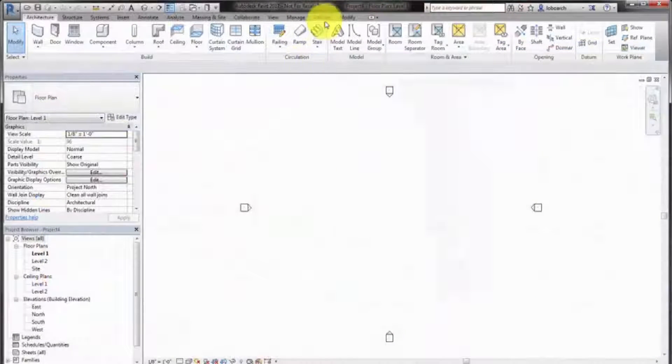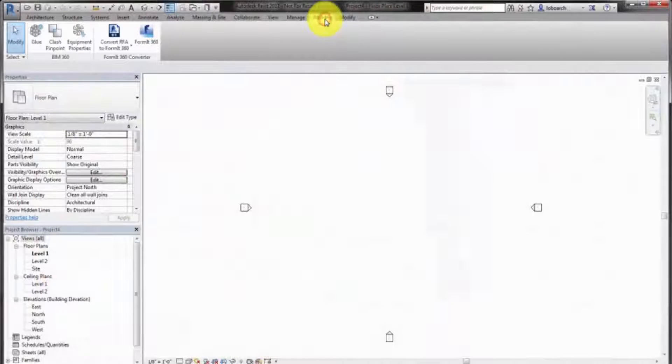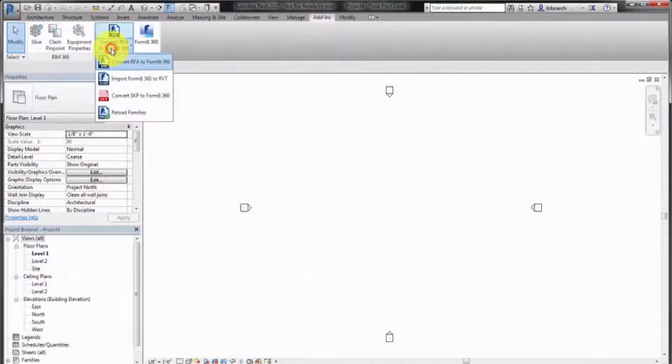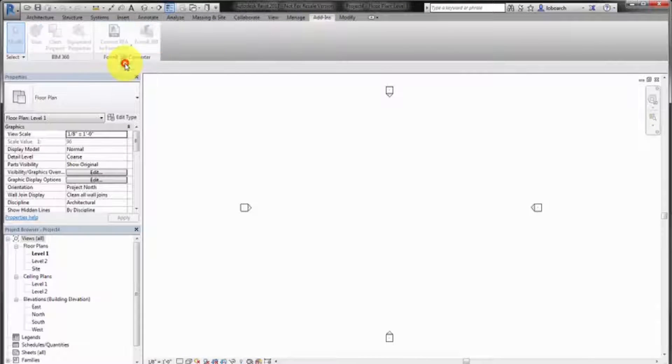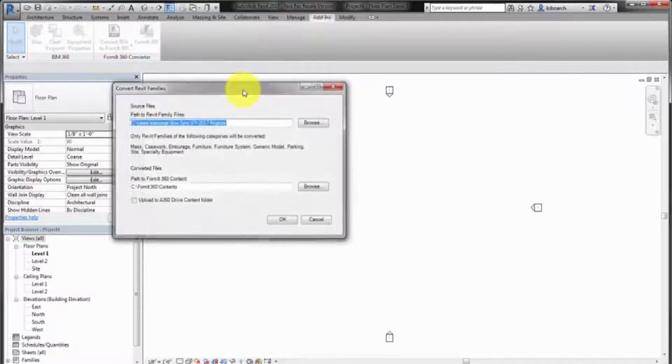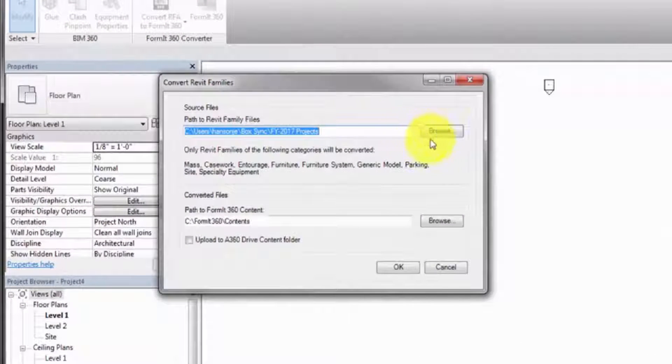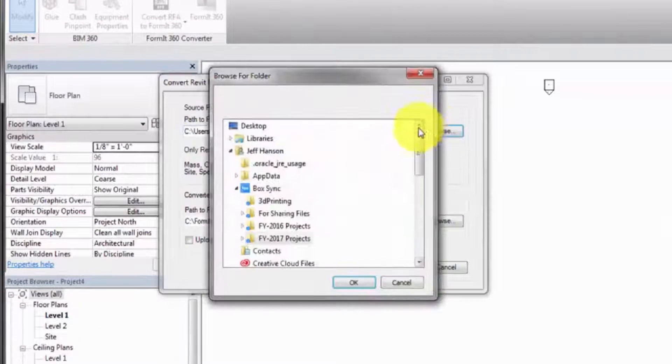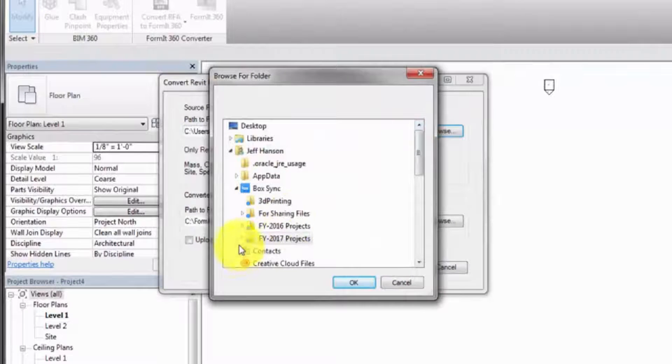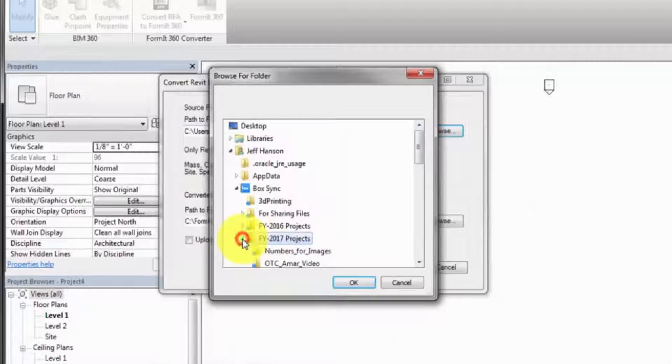In Revit, on the Add-ins tab, select Convert RFA to Formit 360. In the dialog, browse to the location of the RFA files and specify a location where the converted files will be located.